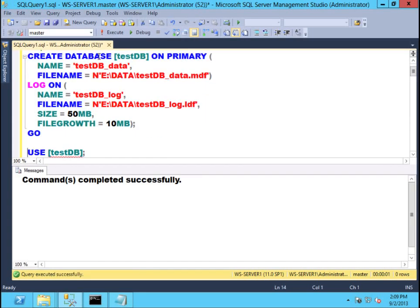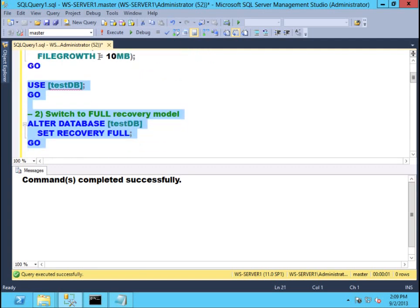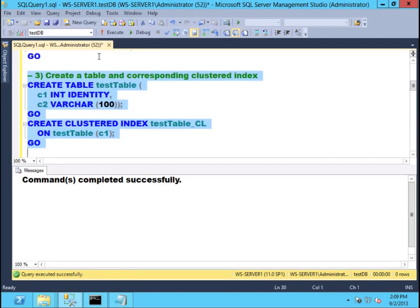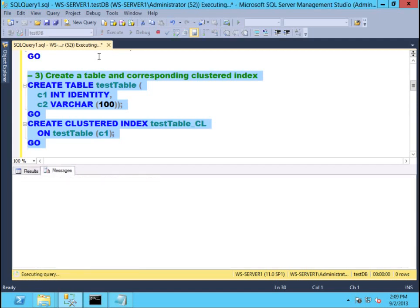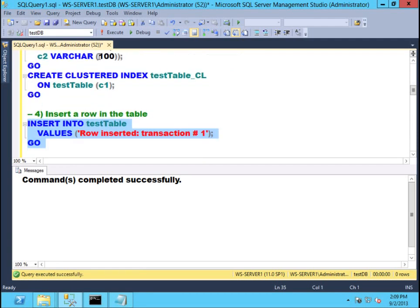I'll name my database TestDB and switch it to Full Recovery Model. I would assume that somebody may or may not have changed the model database and the recovery model is different. In order to take the Tail of the Log Backup, I need to be in the full recovery model. Next, I'll create a very simple table with two columns and a clustered index on the identity column. Then I'll start performing transactions on that particular table.